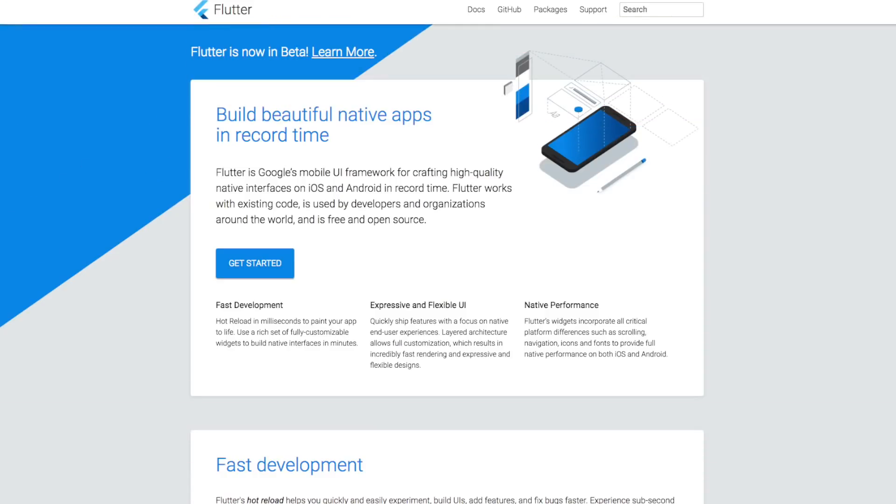Hey everyone, Hitesh here back again with another video. In this video we are talking about Flutter. Flutter is a tech designed by Google and recently launched. As mentioned on their website, Flutter is a mobile SDK meant for designing high performance and high fidelity mobile apps.